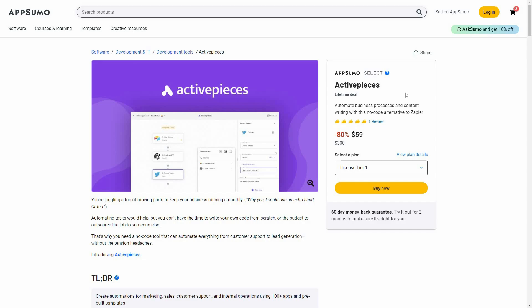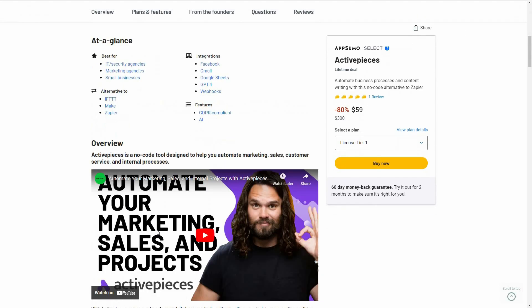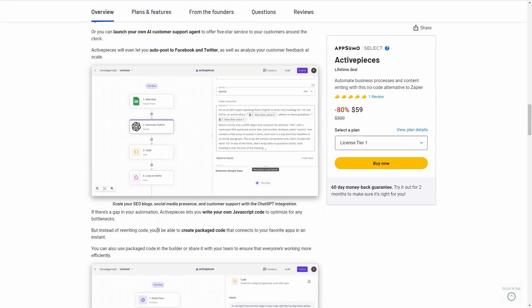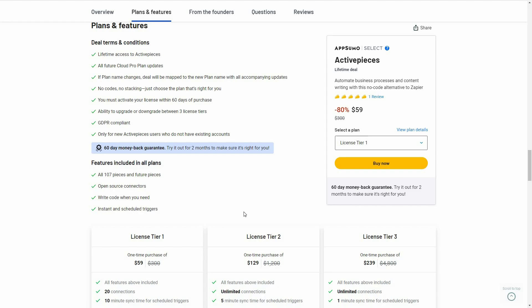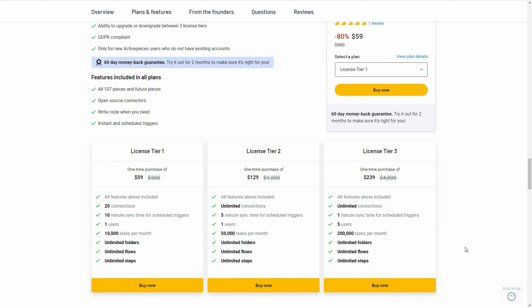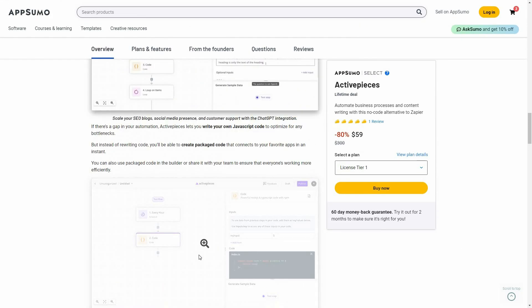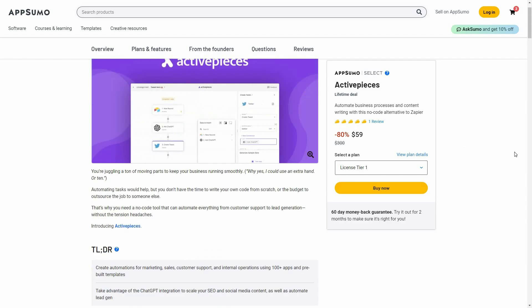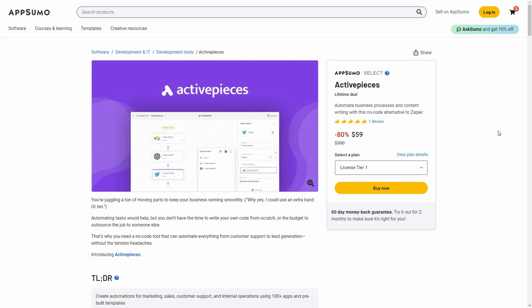Overall, Active Pieces is an excellent automation tool that can automate your business processes and a lot of tasks, because there are over 100 apps available for integration. The apps and software you use on a regular basis are very likely to be on the list. If you want to buy Active Pieces on a lifetime deal from AppSumo, check the link in the description below. I hope you found the video helpful — make sure to subscribe to our channel for more content like this.